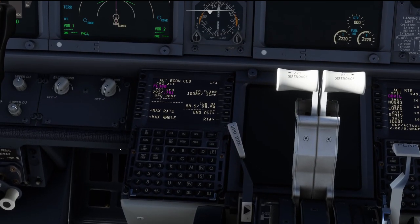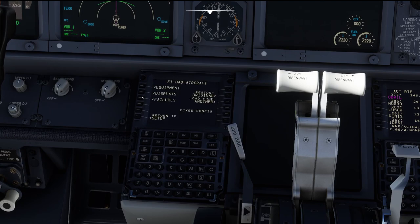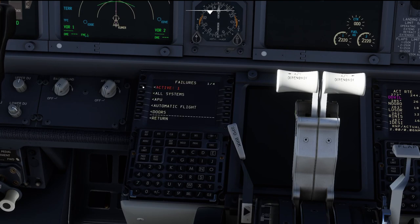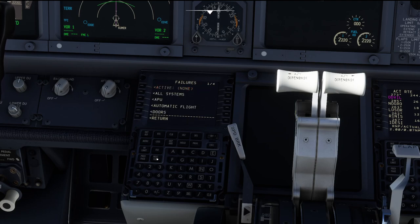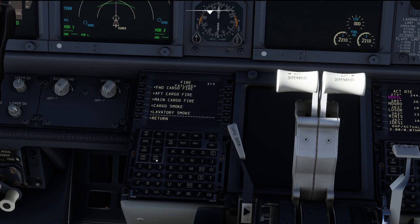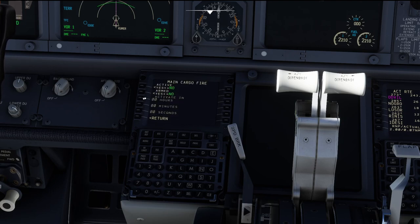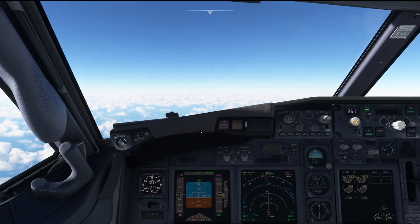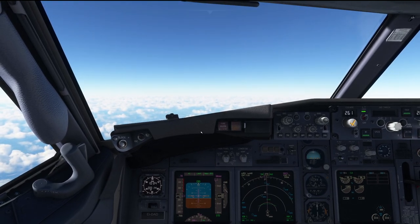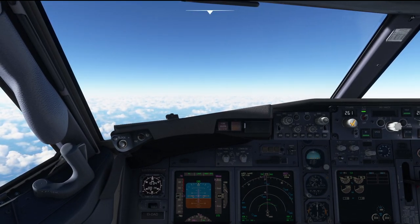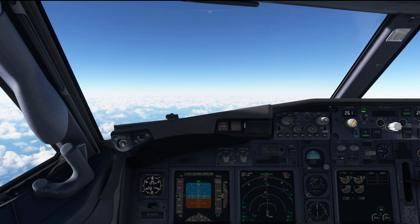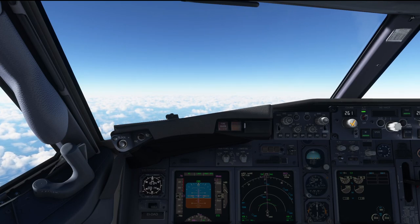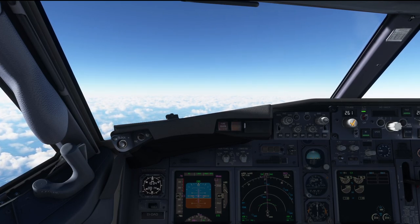Now, we are going to trigger the failure through the failures menu. We can clear that, we don't need that. But what we do need is this: fire, programmed, then we go over here, main cargo fire. But before we are going to start with this, let's actually head over into the captain's seat and discuss what we are about to do and review the associated checklists and manuals so that it will be easier for you guys to follow.